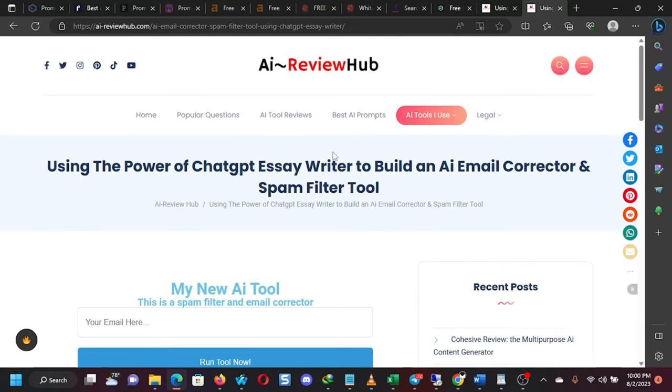By the way, I'll be building another one for generating, maybe email titles or subject titles, subject line titles, YouTube title generators, YouTube ideas. I'll be creating those free tools on this same website, aireviewhub.com.